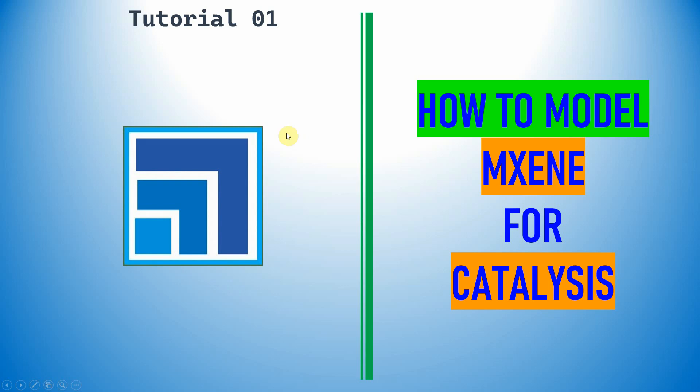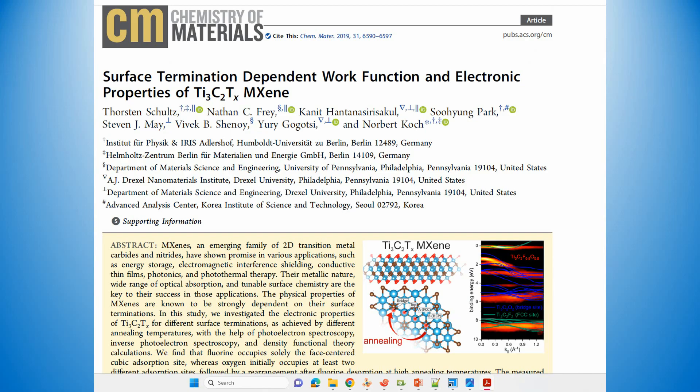Dear friends, in this Material Studio tutorial, I'm going to explain how to model MXene for catalysis and also single atom supported MXene for catalytic applications. This is an important paper I'm going to tell you. In this paper, they reported the MXene with different kinds of surface oxygen positions.